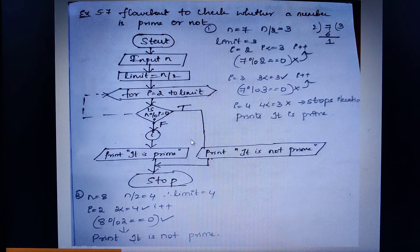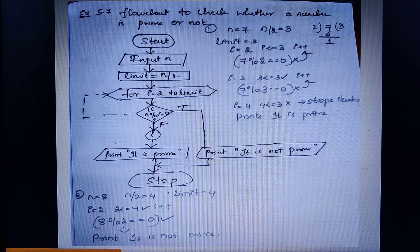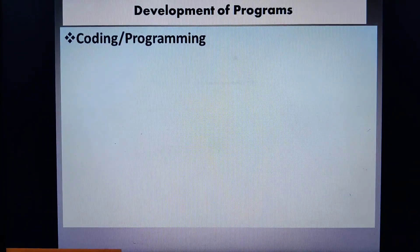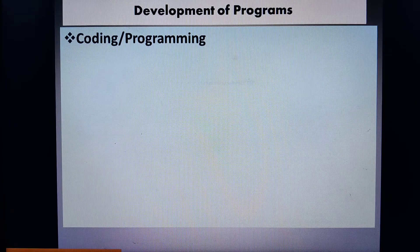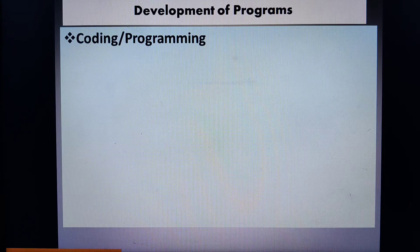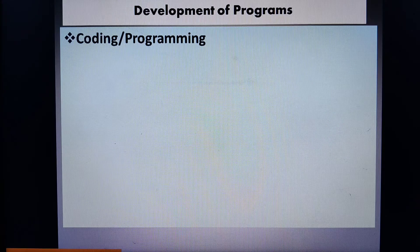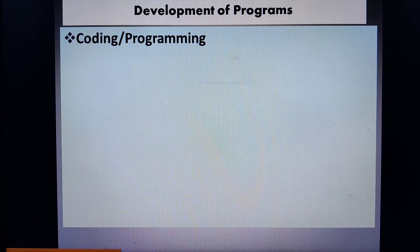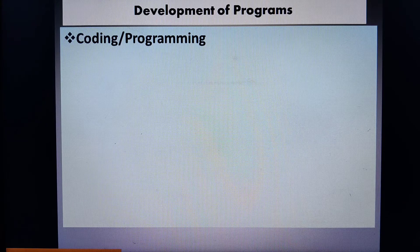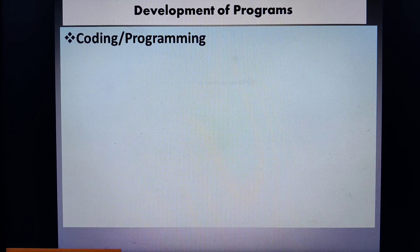Moving on to the next topic — development of program or computer solution. Coding or programming is nothing but a process of translating the algorithm or the flowchart into the syntax of a given programming language. We always write the algorithm first, then the flowchart, then based on that we write the program. This process of translating is called coding or programming.